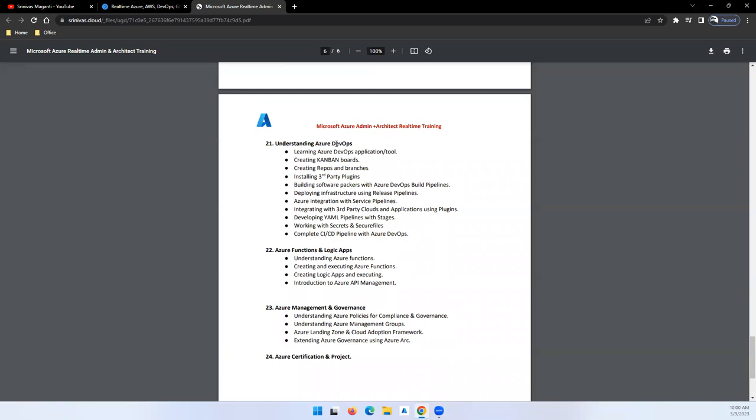Then we'll talk about Azure DevOps - how we can integrate Azure DevOps with your Azure solution, how we can manage your CI/CD pipelines, how we can manage your deployments, both infrastructure as well as the application deployments using Azure DevOps. Then we'll talk about Functions and Logic Apps - kind of an overview since we don't have active scenarios to test.